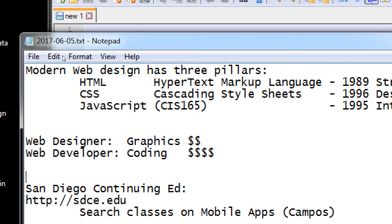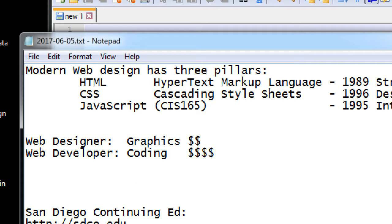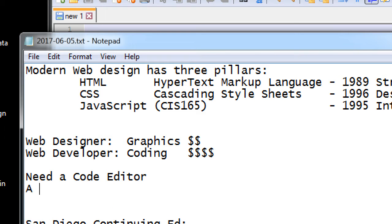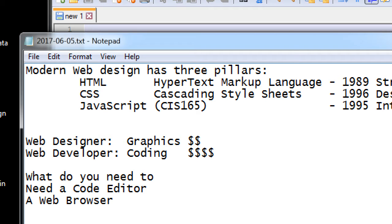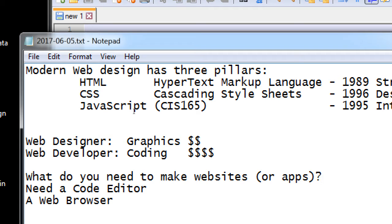To actually write our code, we need a code editor and a web browser. We have both set up in these labs. On your own computers, you have a web browser most likely, and you need a code editor like the ones I mentioned: Notepad++, TextWrangler, Visual Code, Sublime, Eclipse — whatever you like.